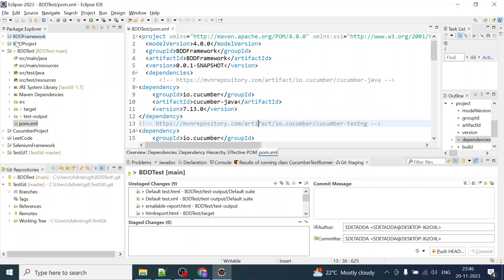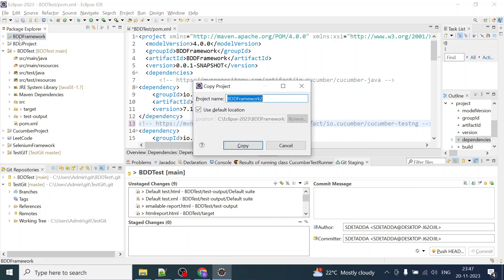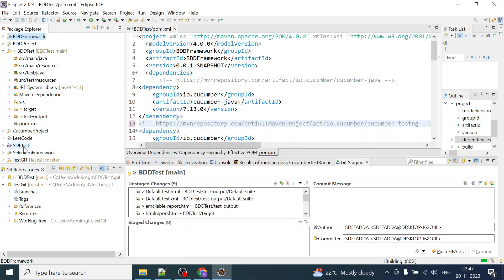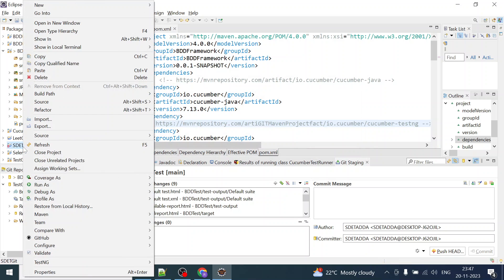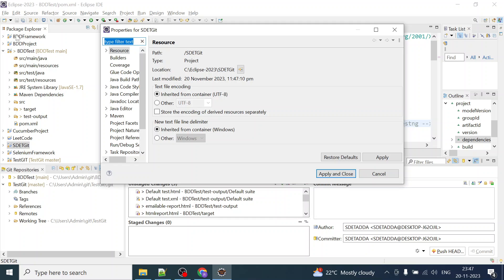I have created a couple of BDD projects inside Eclipse which I want to push to Git. Let me copy this BDD framework, and I'll create a copy called 's_get'. This is going to be my project name, and I'll copy it into the same workspace.